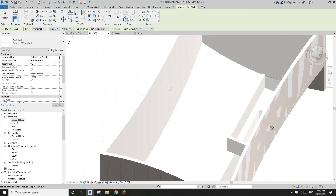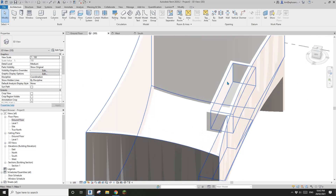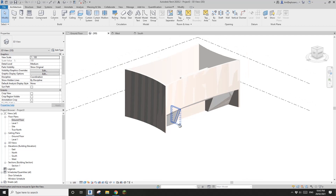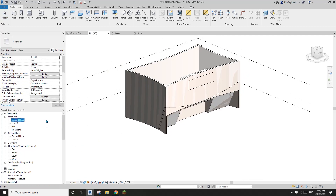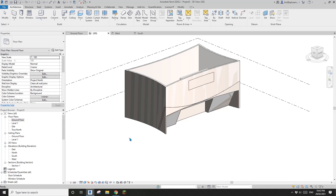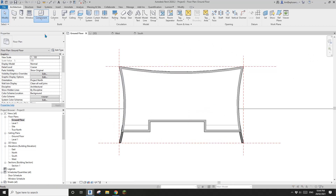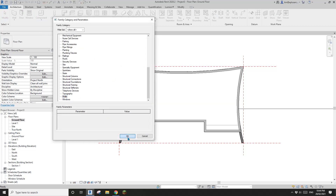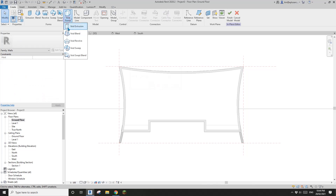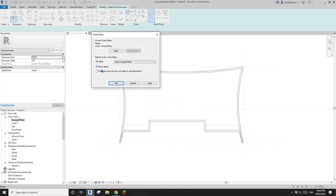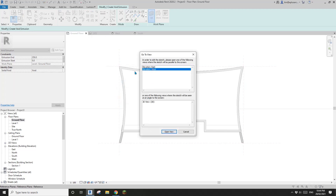It looks like the mass isn't creating an opening for us automatically. For straight walls you can create them yourself. To fix the remaining issues, I'll use Model in Place — just a normal Model in Place — to cut away areas where the mass didn't work perfectly. Going to ground floor first, then Model in Place using the Wall category. I'll create a void extrusion and set the work plane, picking this reference plane — then go to the west elevation. I'll cut a triangular shape to match the void.